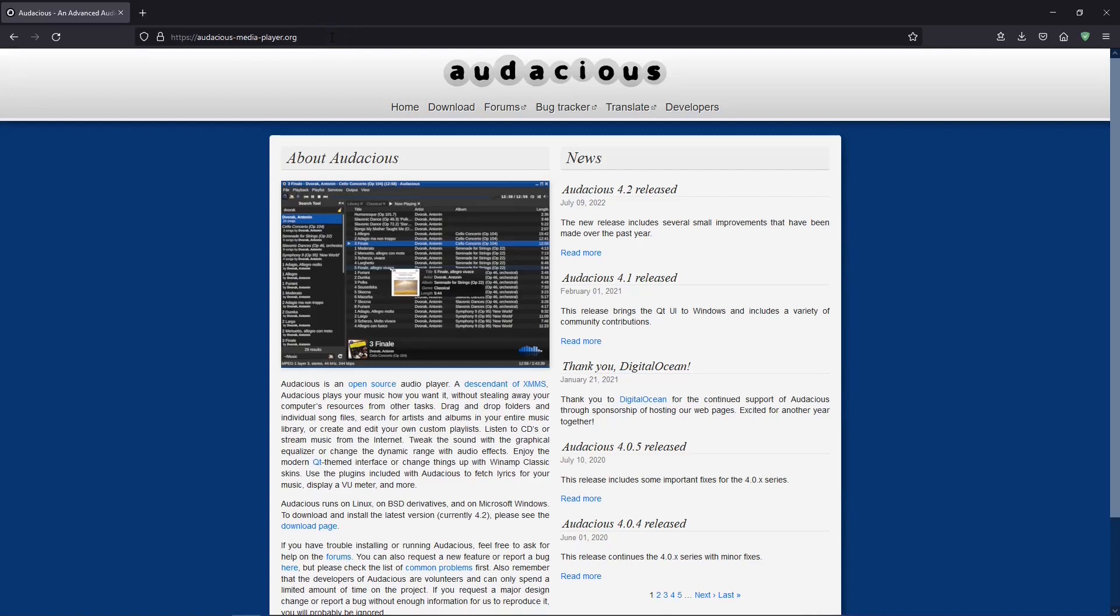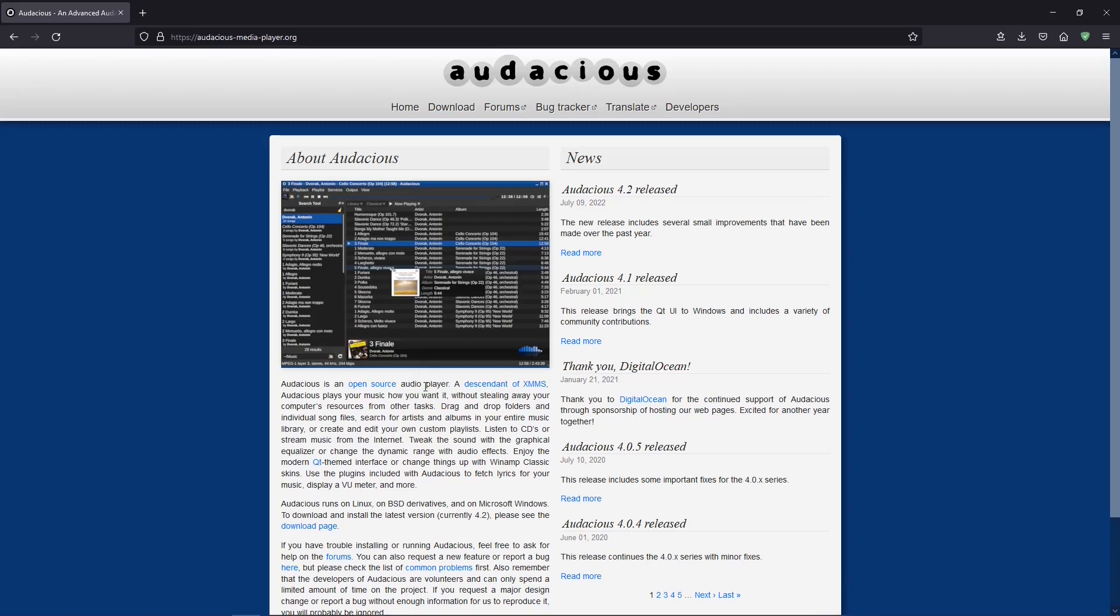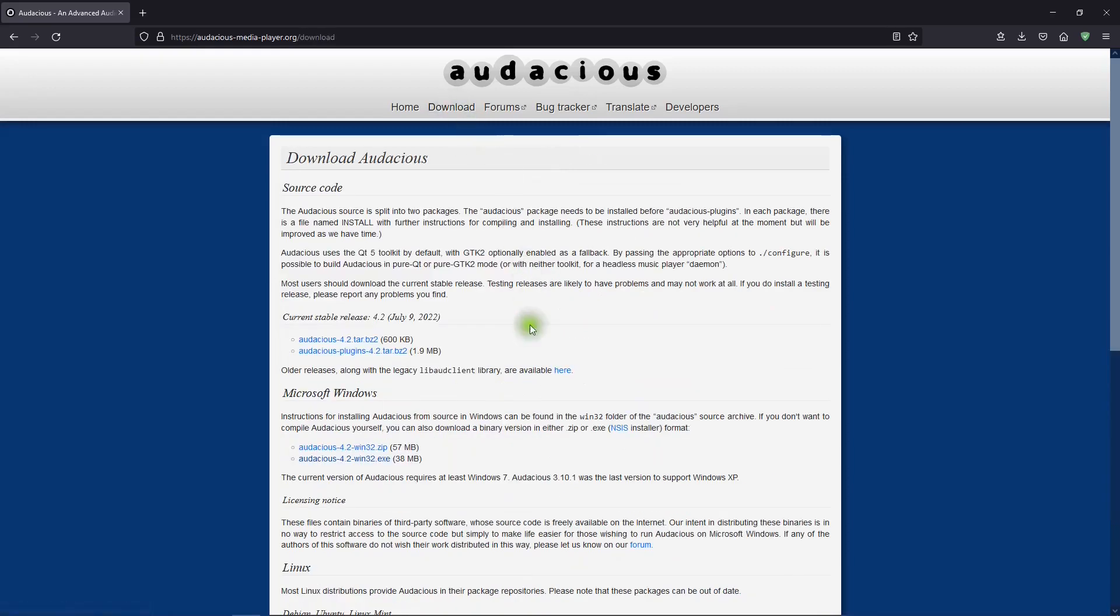You may be wondering, where can I get Audacious? Well, I thought you'd never ask. This is the website, and I'll put a link for this in the description below. The homepage has information about Audacious. It's free, it's open source, it uses very little of your computer resources. And there's a link to download Audacious for Windows.